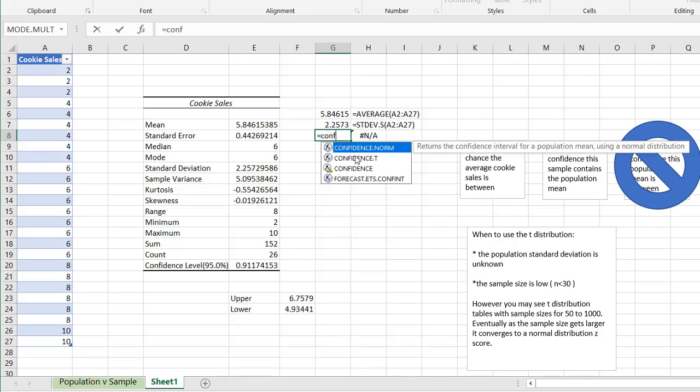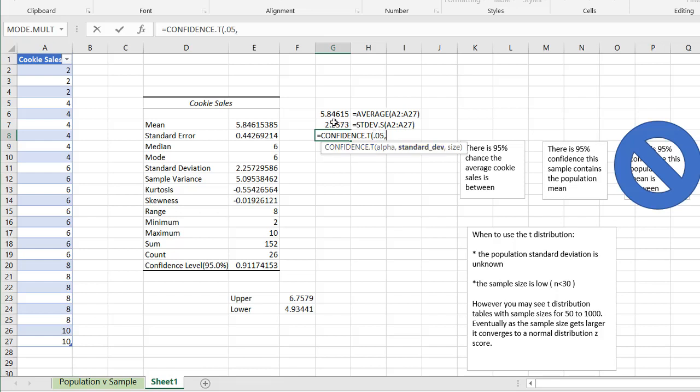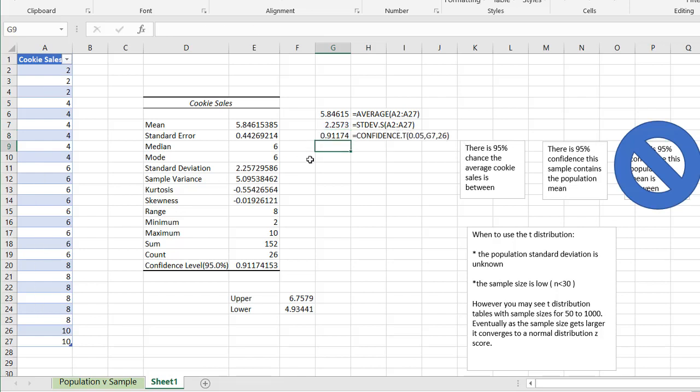And our third function that we need to do is use the confidence function. So we're going to use the confidence t function, and I'll kind of explain the t later on, because that relates to the t distribution. So alpha is going to be our 95% rating, but basically that's 0.05. It's 1 minus our 95% confidence, so that's going to be 0.05. Standard deviation is this value, and our size is 26, because there are 26 values here. So that's 26. Close parentheses. Press enter.